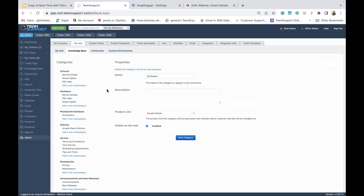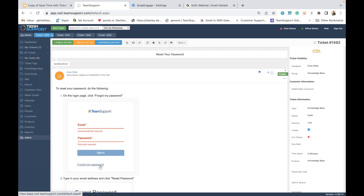A lot of this is going to have to do with what we call suggested solutions. The knowledge base is designed to give your customers a self-service tool so they can research help articles before submitting support tickets. If they haven't found the article they're looking for, you can utilize suggested solutions so that when they get to the submit ticket page or go to submit a chat with your agents, you can use suggested solutions as an attempt for ticket deflection. To set up suggested solutions for a KB article, there are three things that must be enabled at the ticket level.